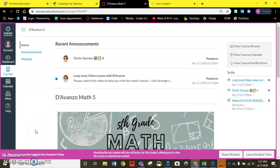Hello students and families. This video is to clear up some confusion about knowing whether or not you've done the graded assignment for the week.